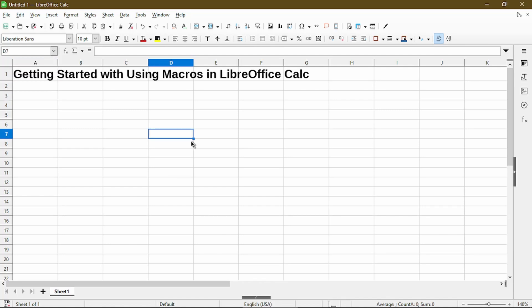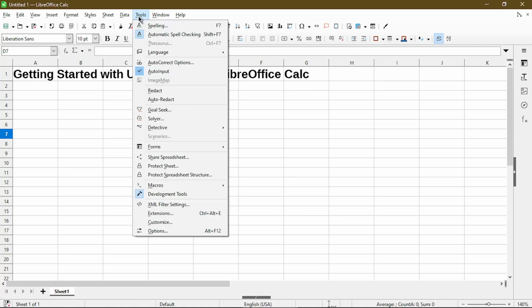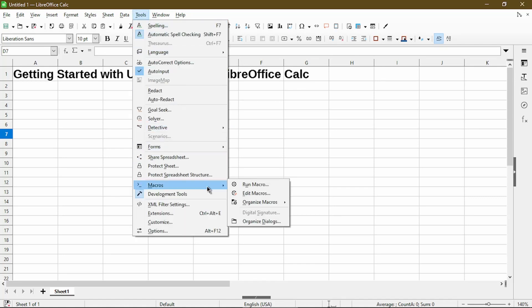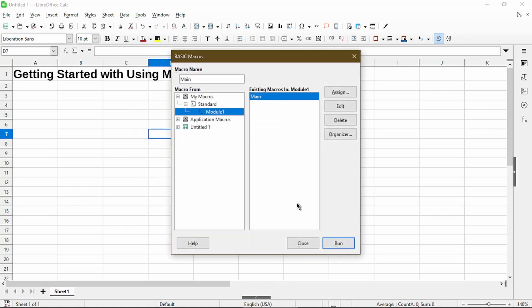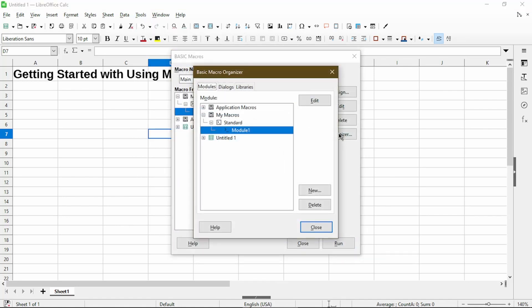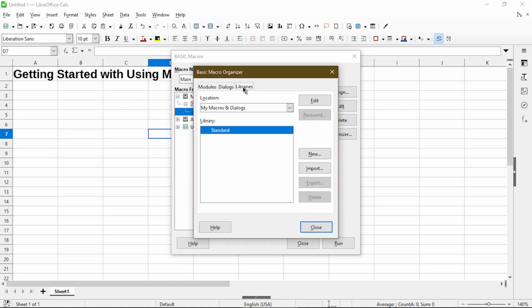So starting with step number one of the guide. Step two is saying go to Tools, Macros, Organize Macros, Basic. Now step three is saying to go to Organizer, and then we should choose Libraries. And then we'll click the New button to create a new library.